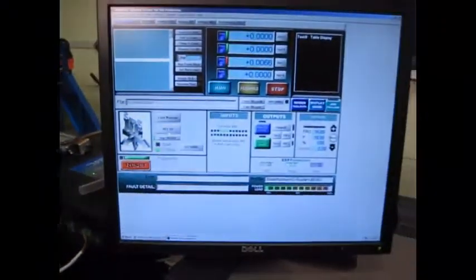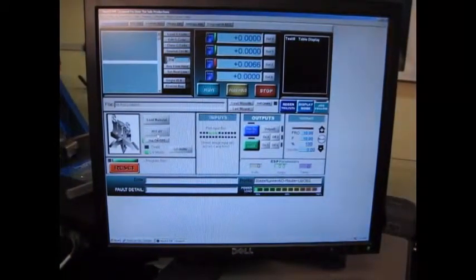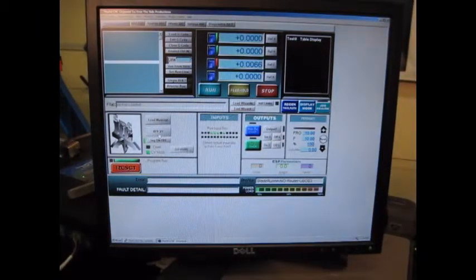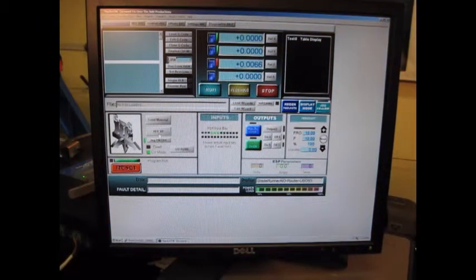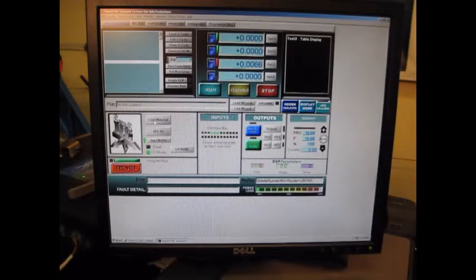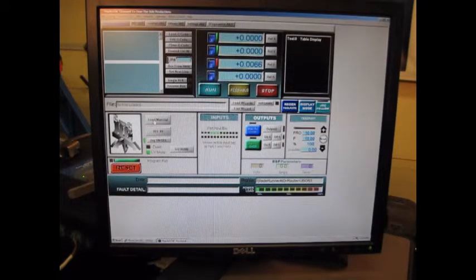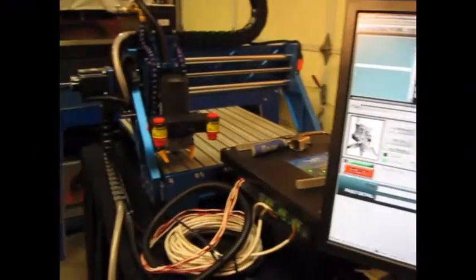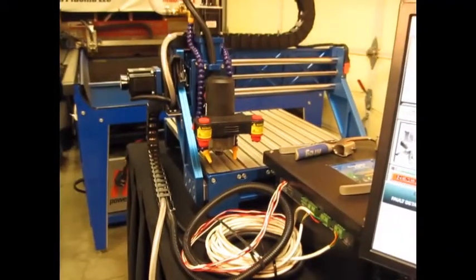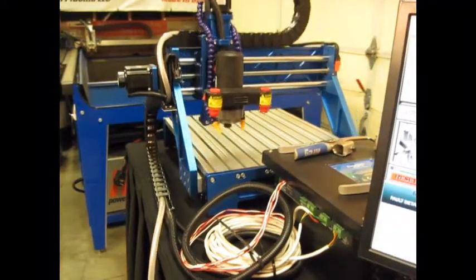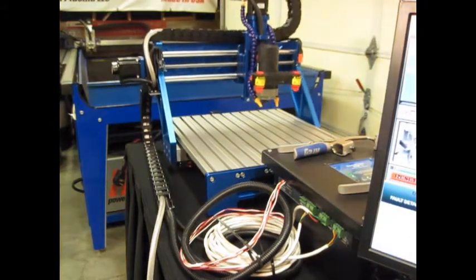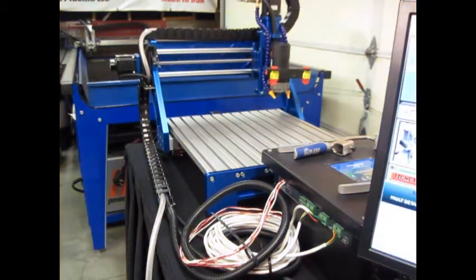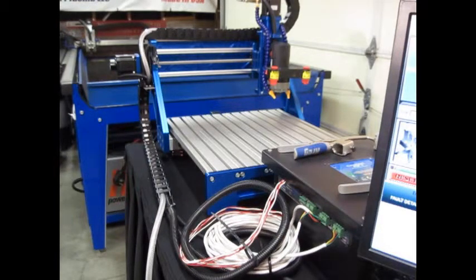We used the reference XY. So now that we have that established, you can see on the display we have zero for XY. It's been referenced, and now there's a load material button. You can set the load material location wherever you want on the table. So when we tell it to load material, the machine goes to the appropriate location which has been set up beforehand.